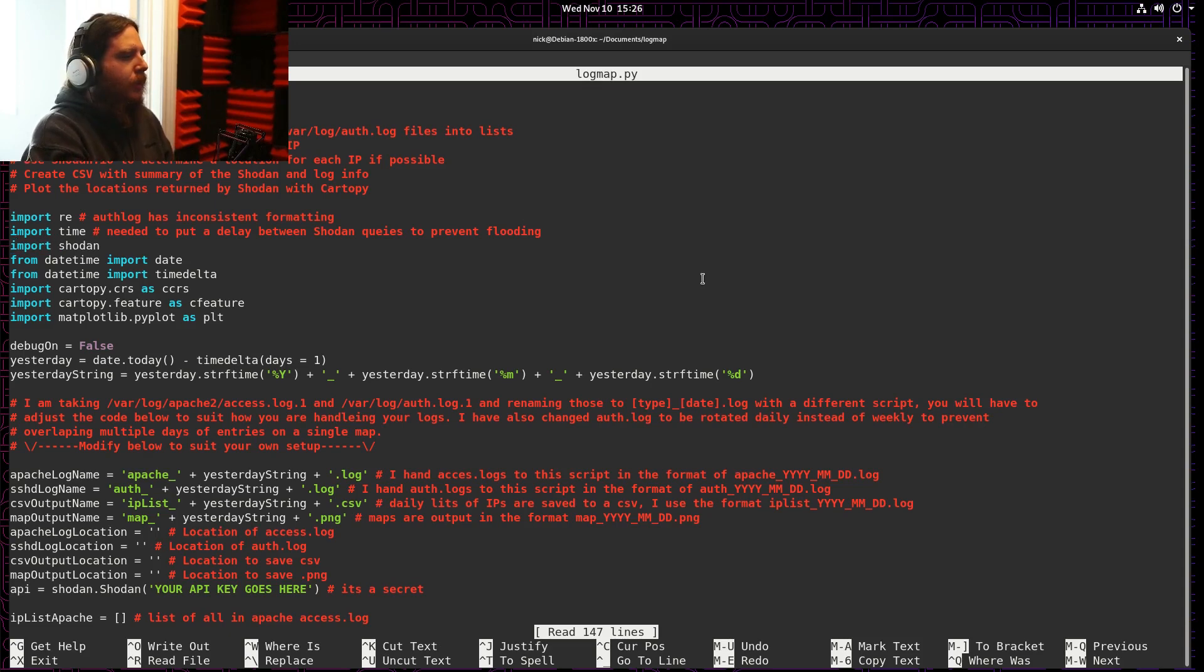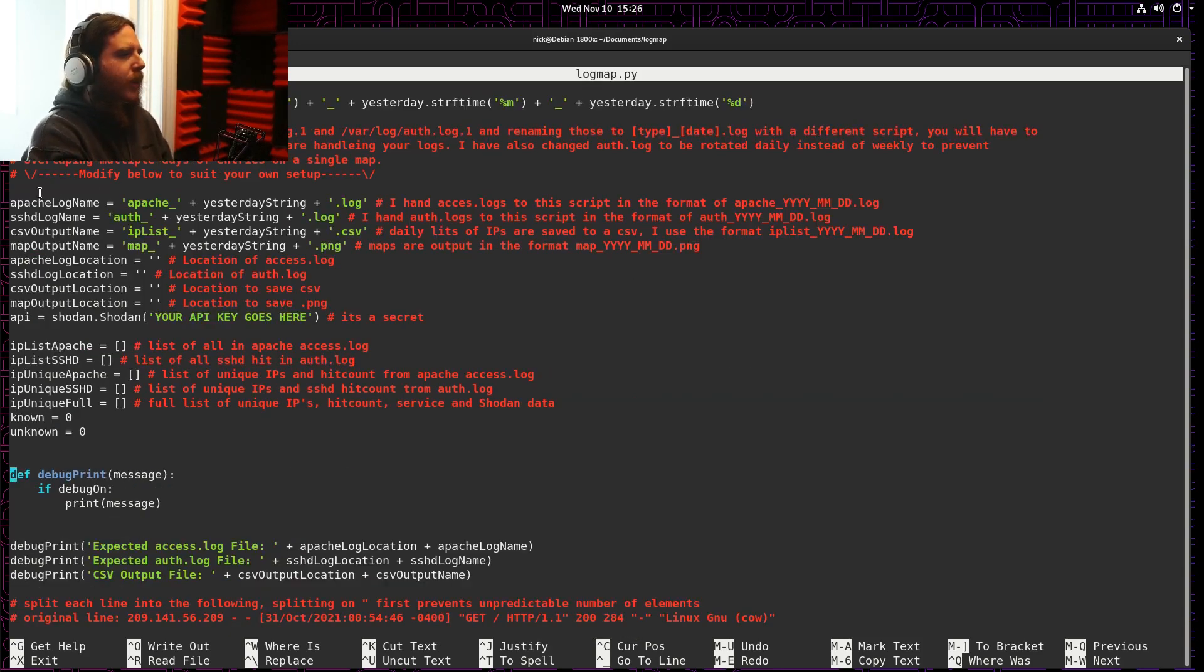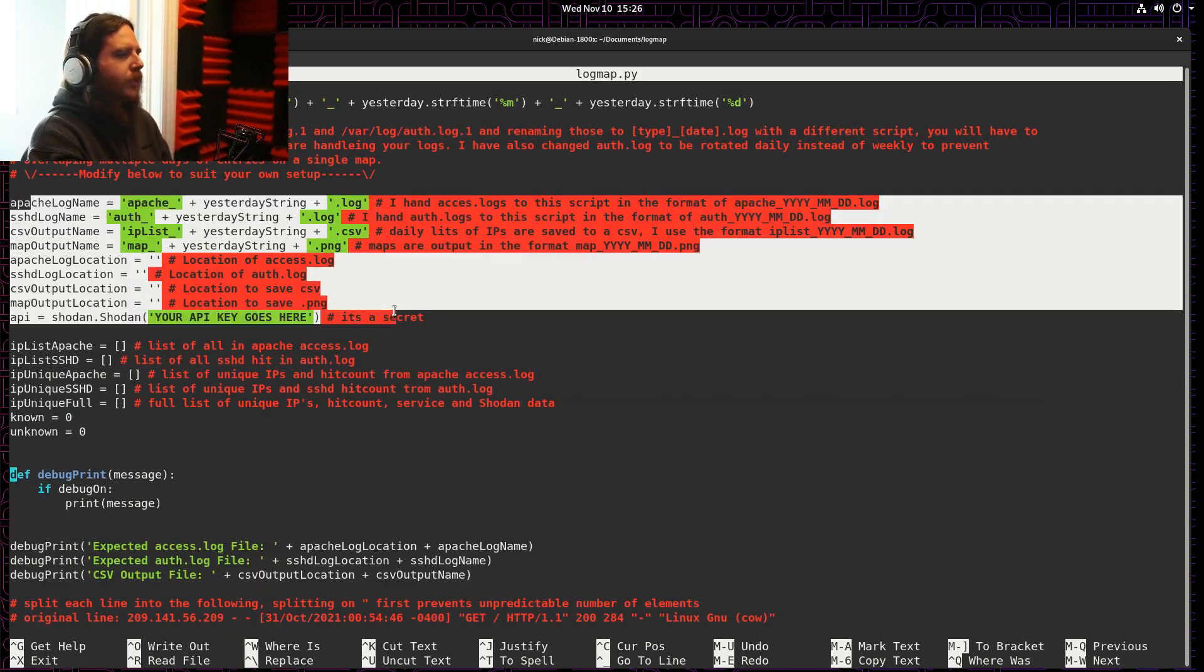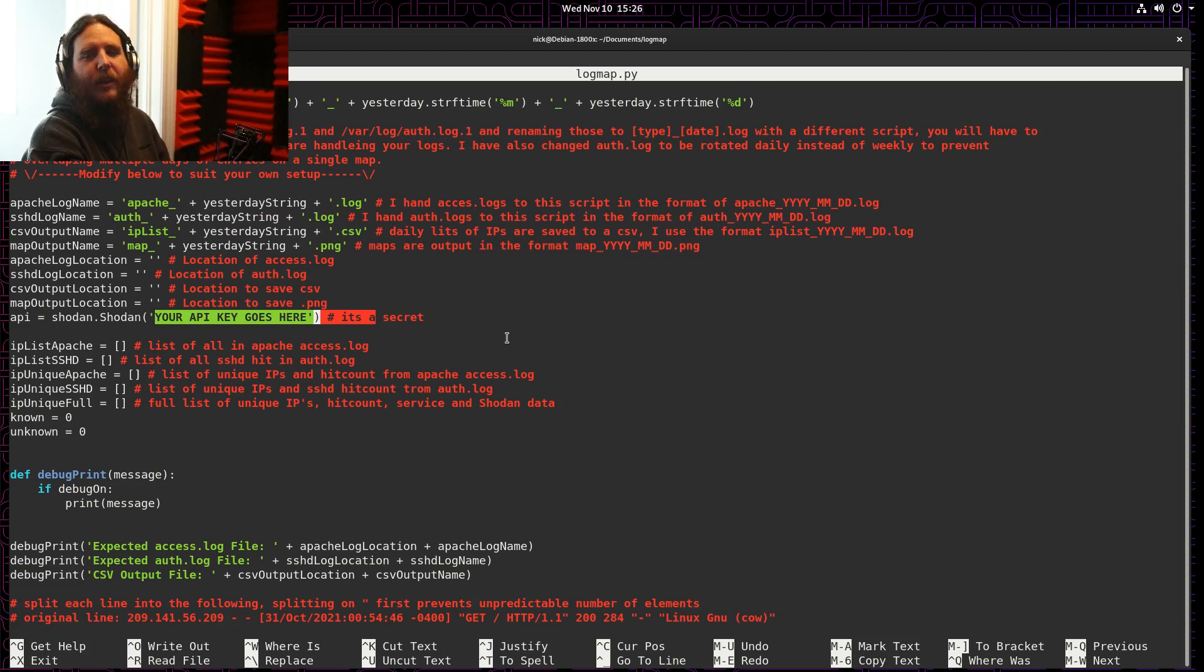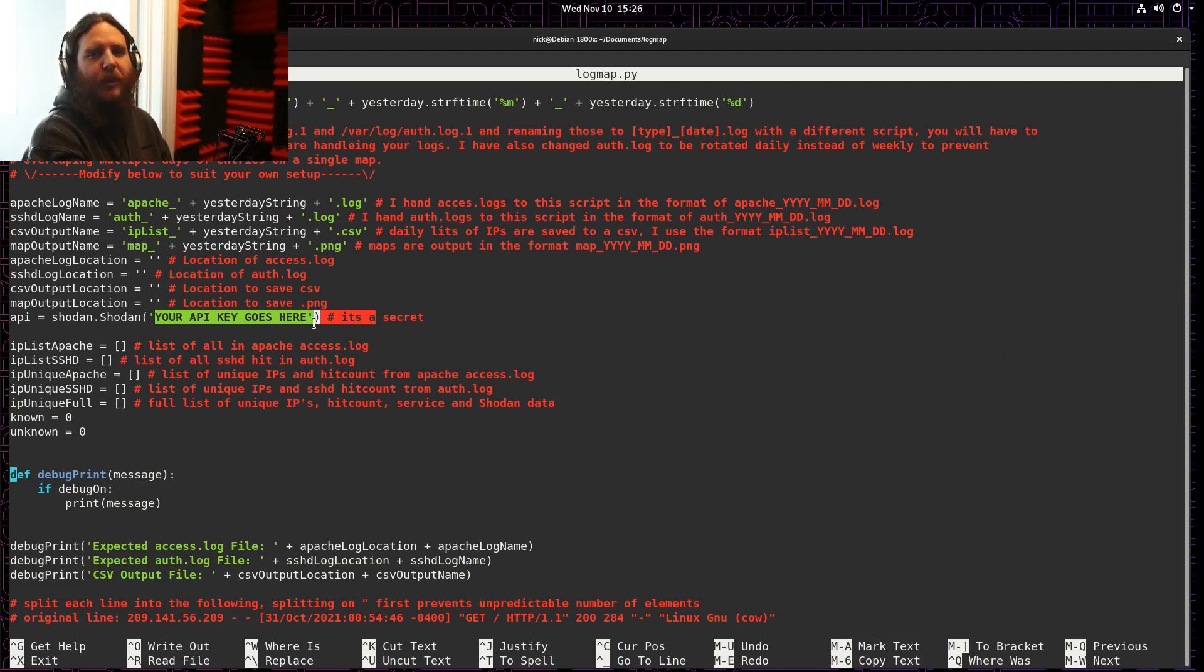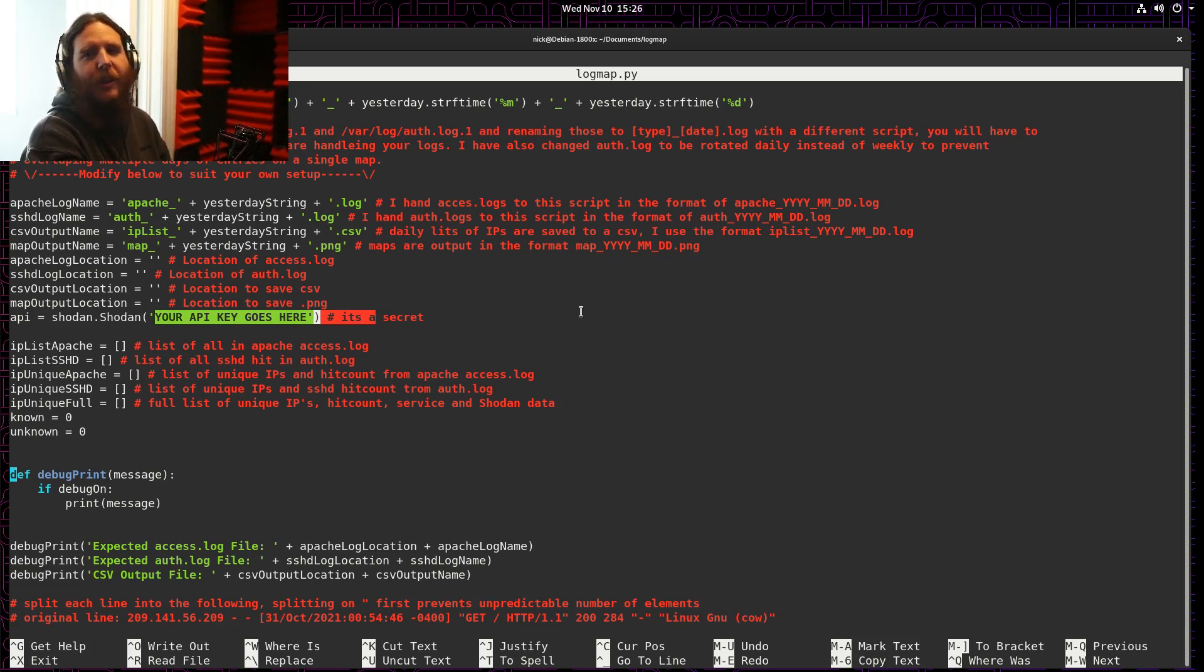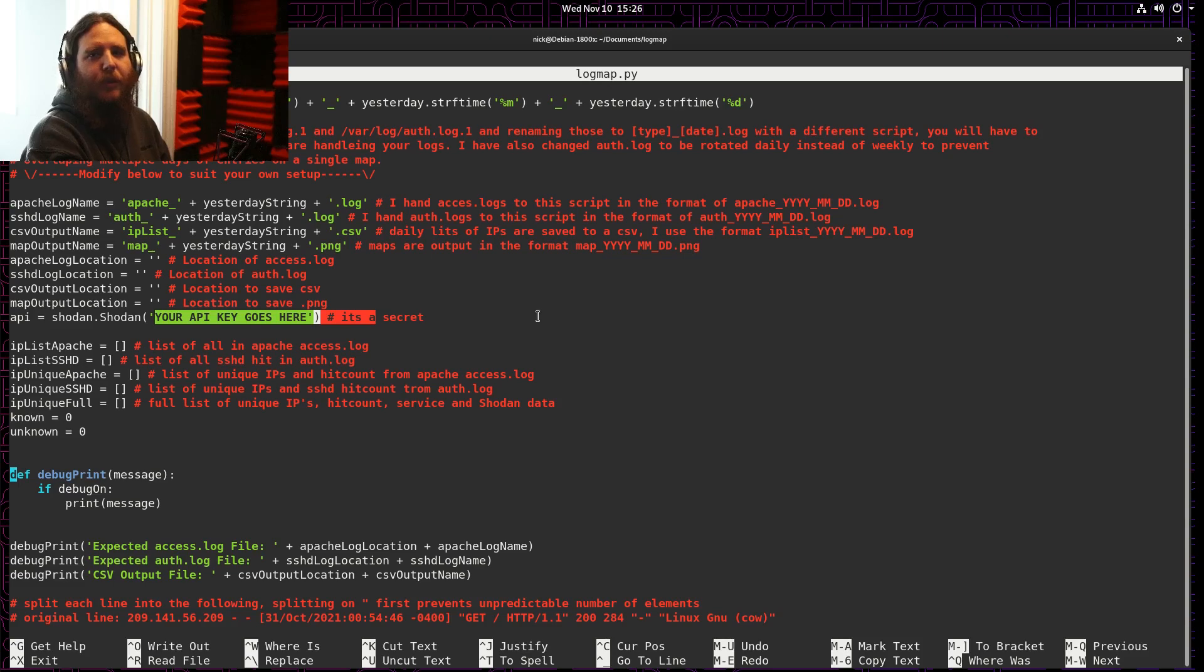So at the top of this script, I hand it a bunch of information on where to find my logs and how they're named. You have to have your Shodan API key. I believe it costs about $50 to get the key, but if you follow them fairly frequently, they give away free accounts a couple times a year.